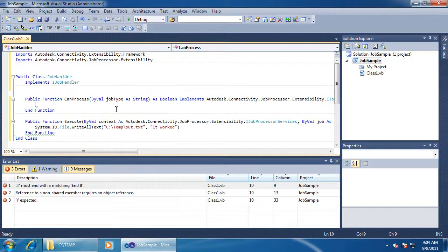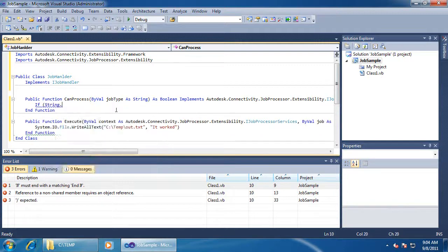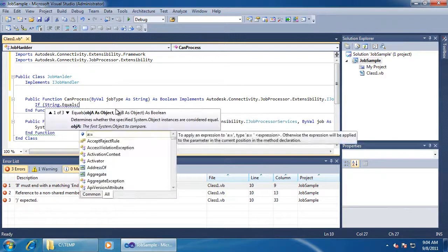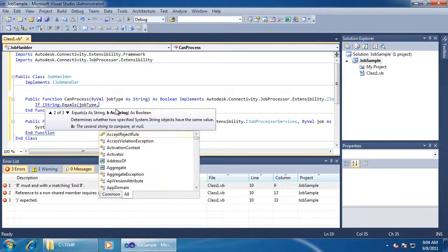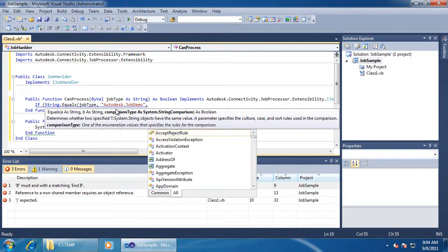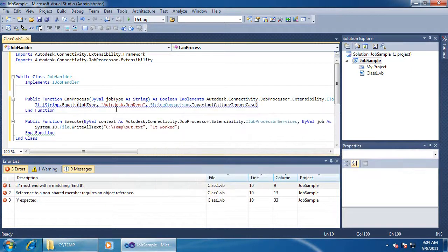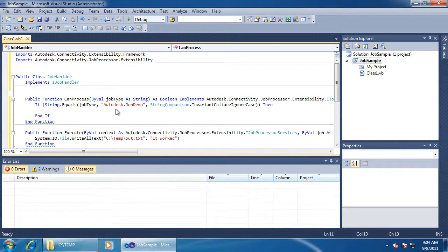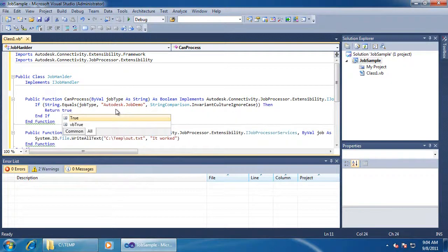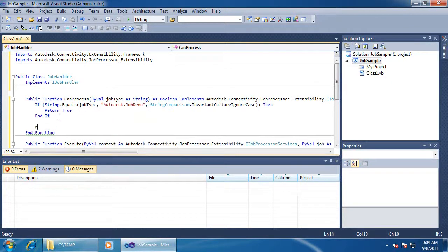I also need to define my job type. I'll call it autodesk.jobdemo. Since this is a Vault extension, I need my VSET config file.